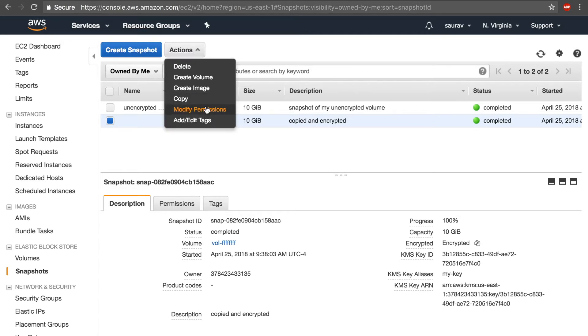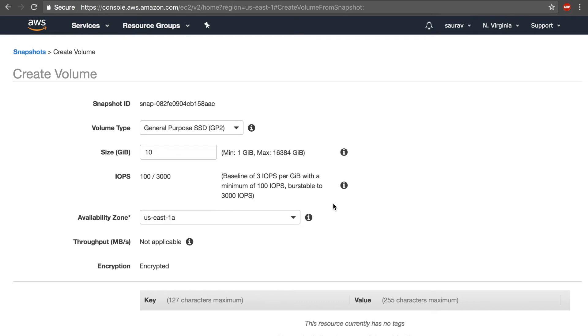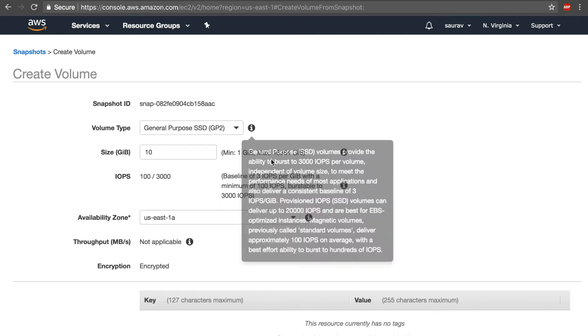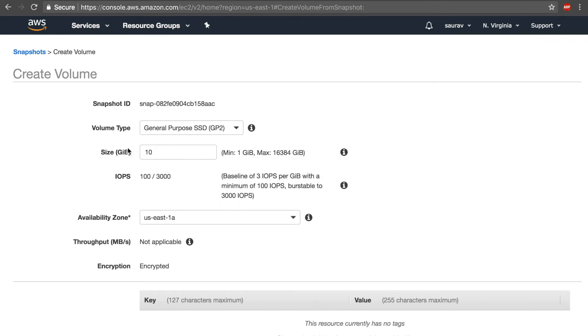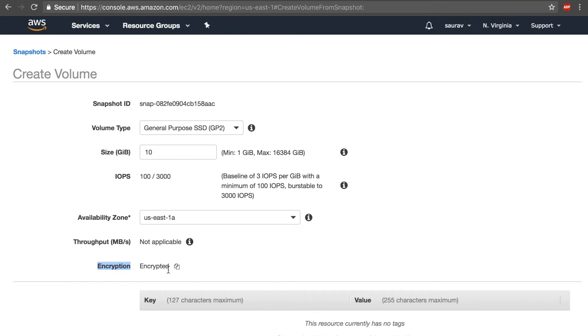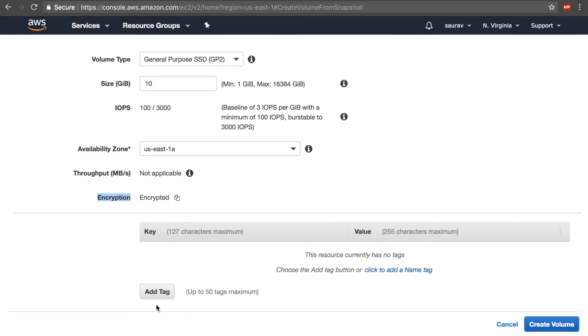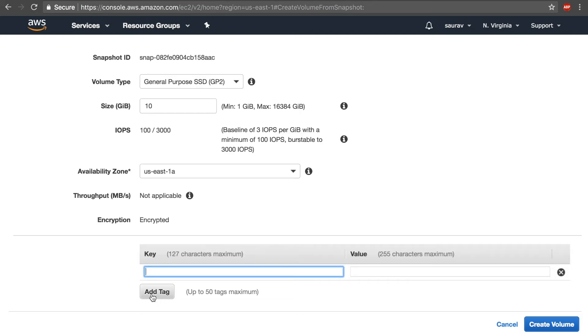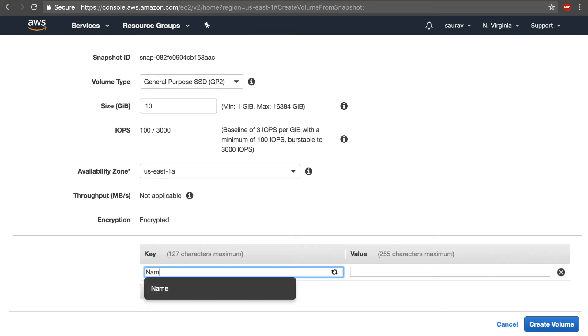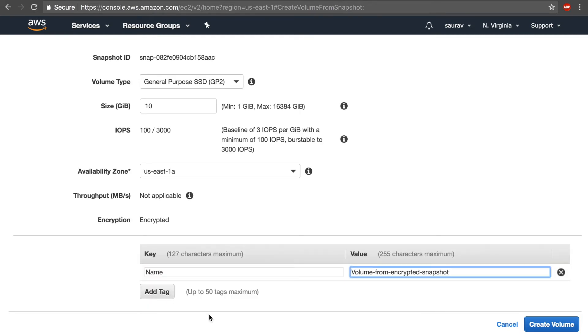I will not be making any changes for the size or anything or the availability zone, but as you can see right here under the encryption section, the status of encryption is encrypted. So the volume that we'll create from the encrypted snapshot will be encrypted. Once I do this, I'm going to add a tag with a name and I'll create the volume.